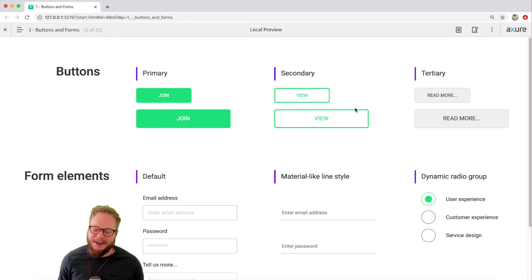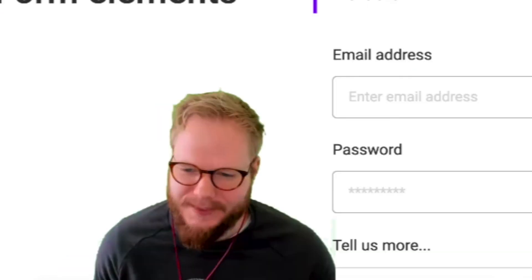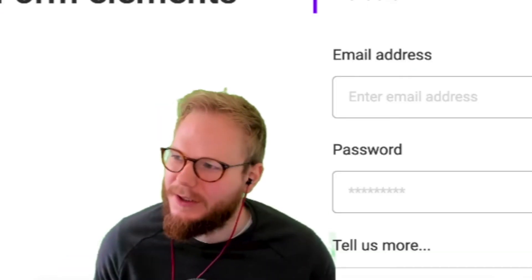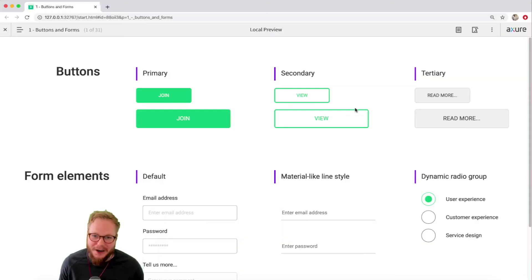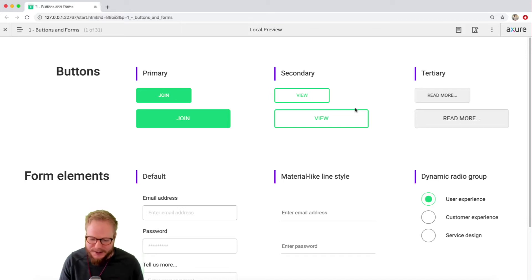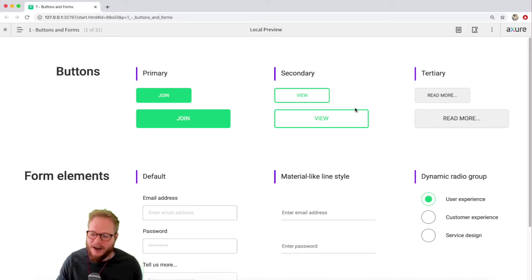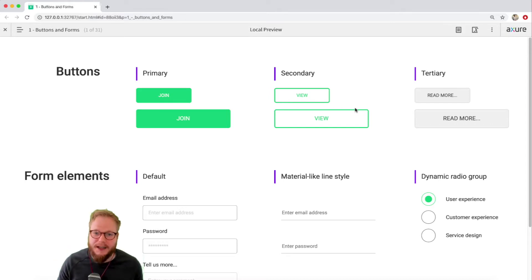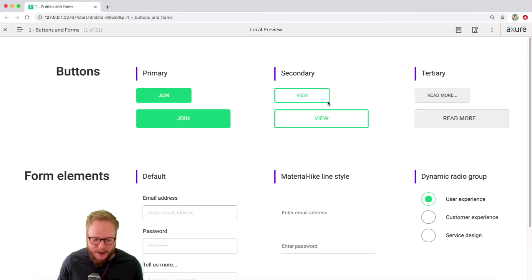Hey, what is up, welcome back design squad. Welcome to another Axure tutorial series video. In this video, I'm going to cover how to create your asset library, your widget library, in other words.